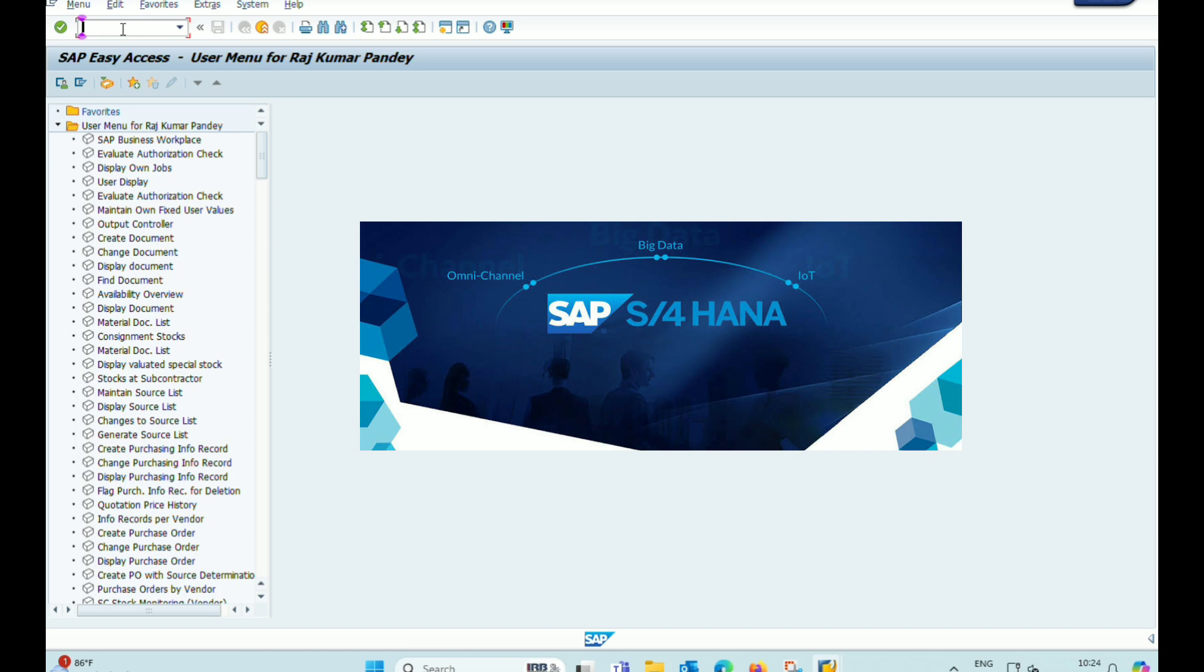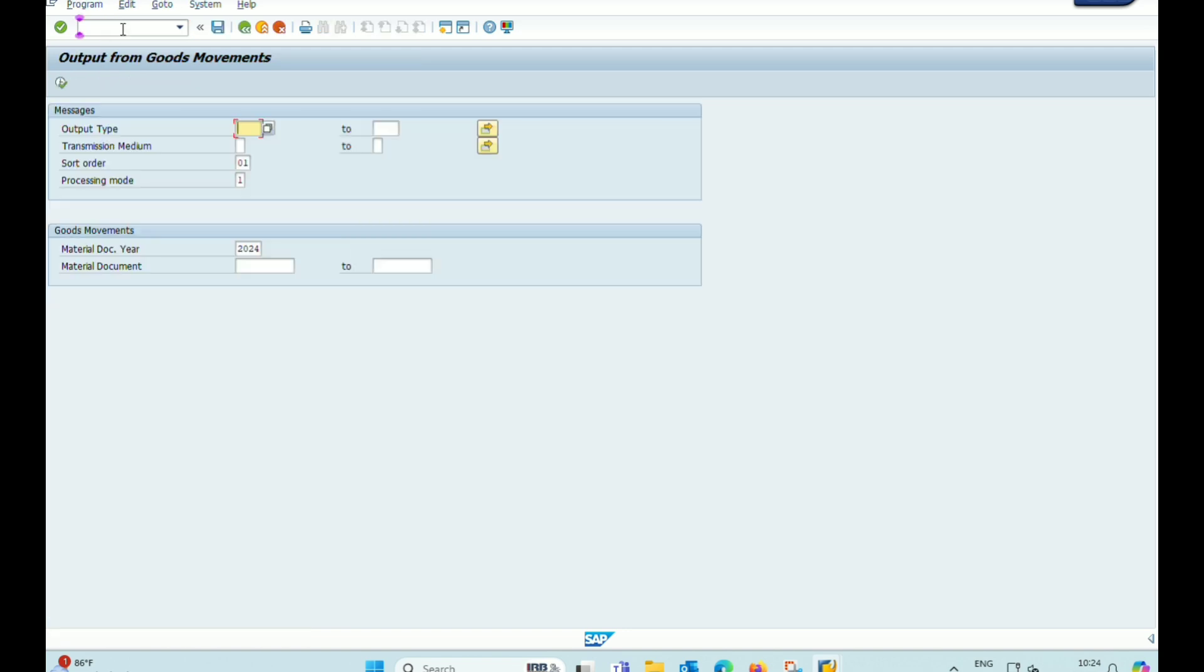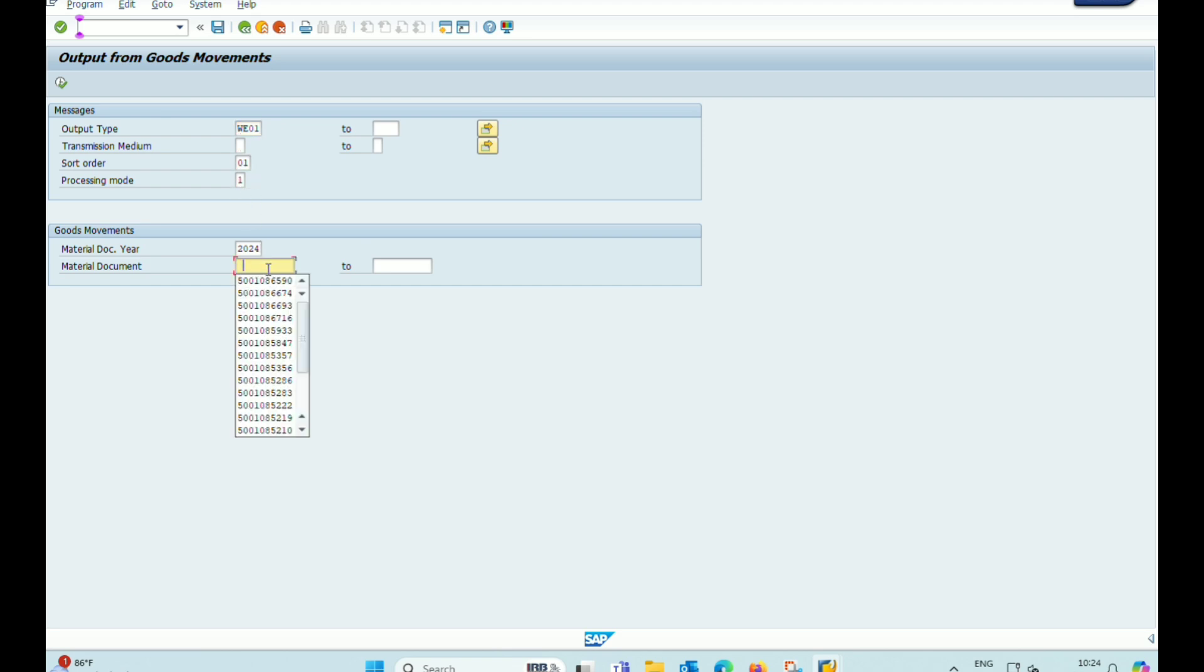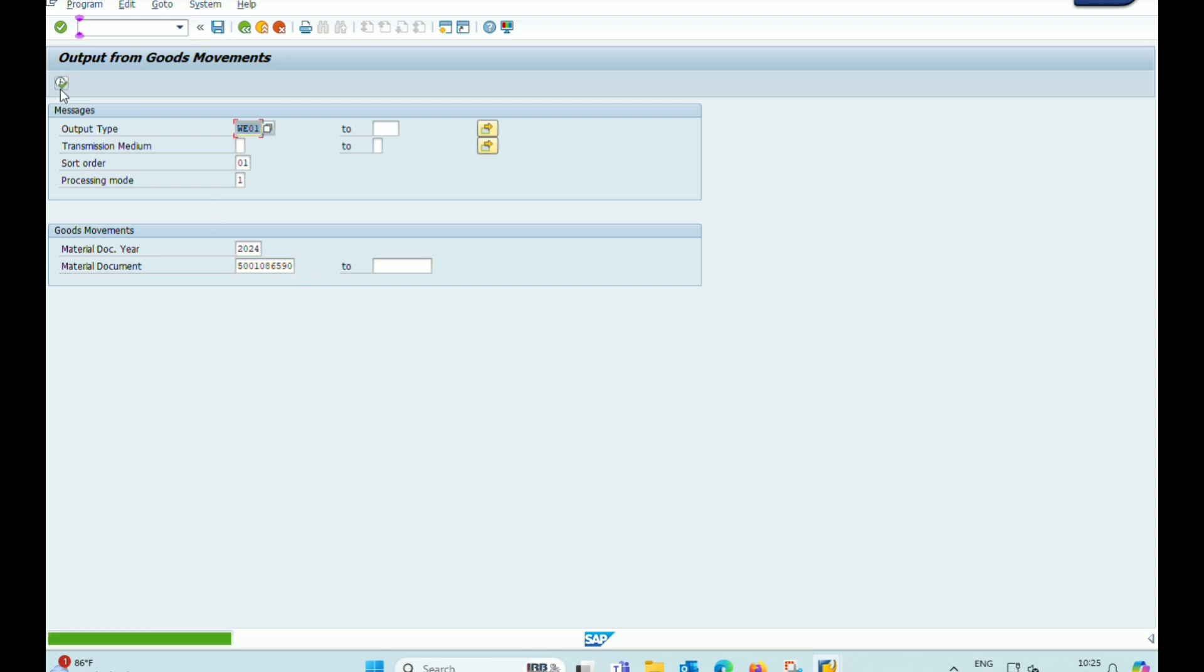For this, we use T code MB90. After that, we enter WE01 and sorting order, we press 1 and processing mode 1 and enter the document number.